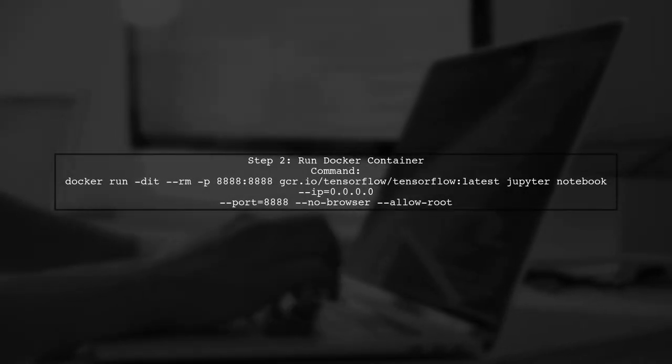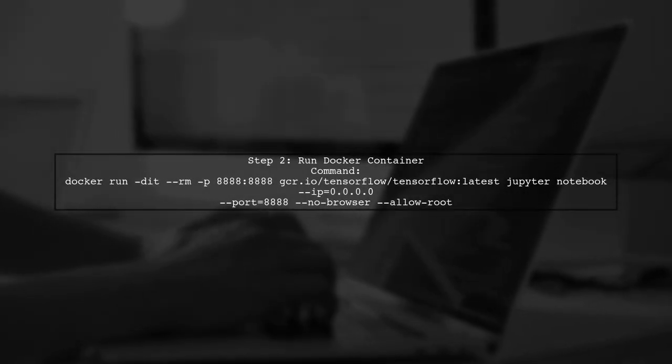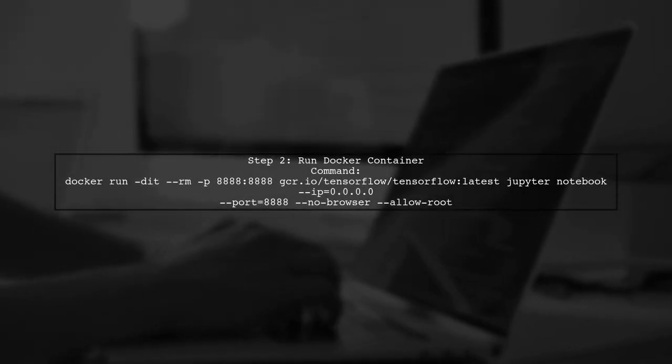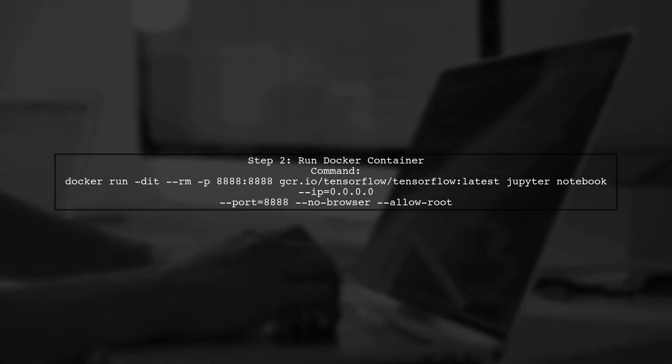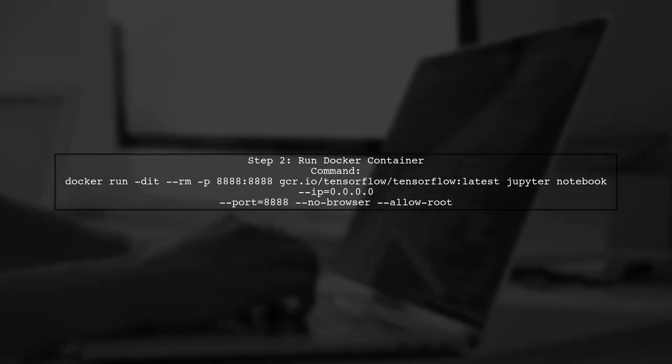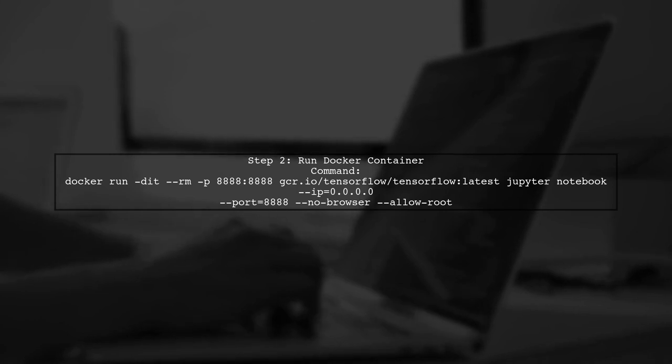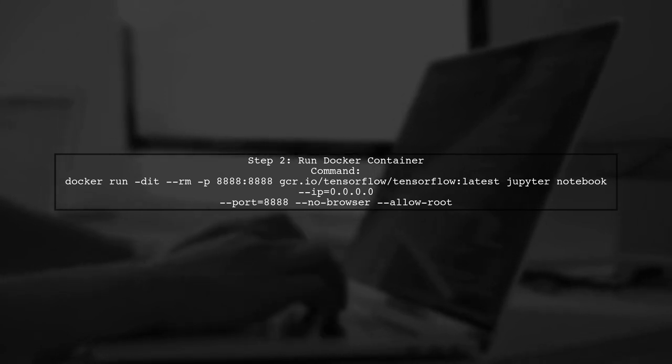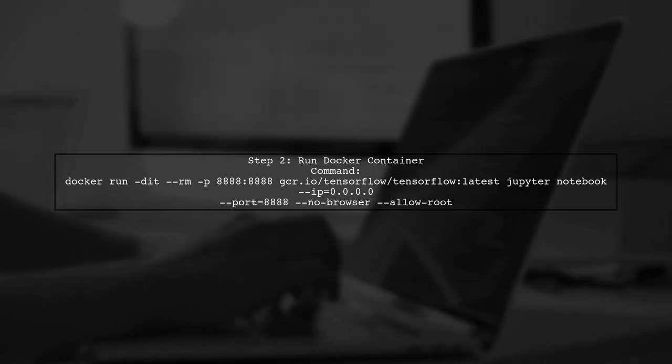let's run the Docker container with the Jupyter Notebook. Use the command you provided, but ensure you include the Jupyter Notebook installation in the image.